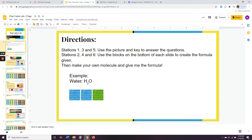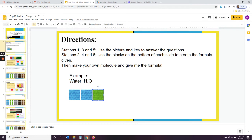We have an example here. The blue ones are hydrogen and the green ones are oxygen. So we're making H₂O, which is water. We put two hydrogens and one oxygen together and we make a model of H₂O, water.